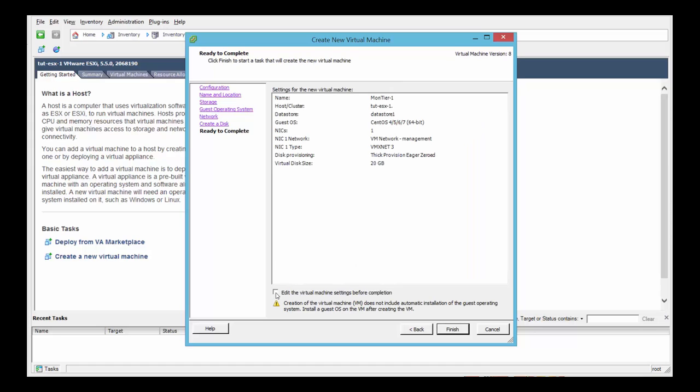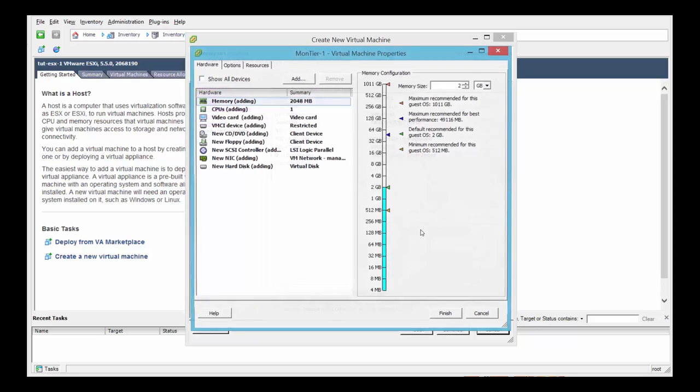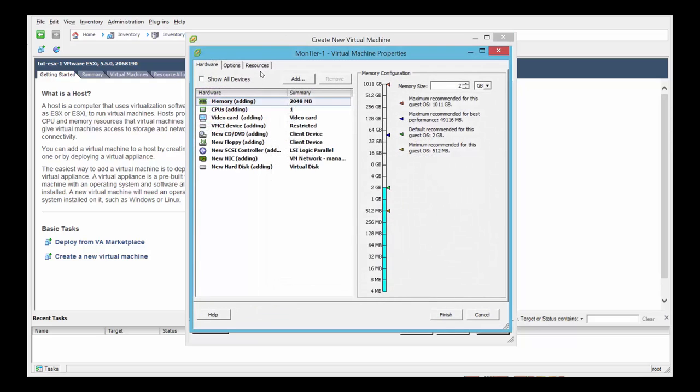Now select at the bottom of the screen, you see a checkbox of edit the virtual machine settings. So select that and click continue. This screen will define CPUs, hard drives, memory for the virtual machine.